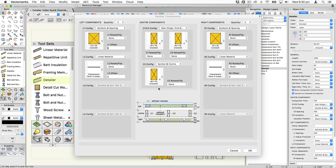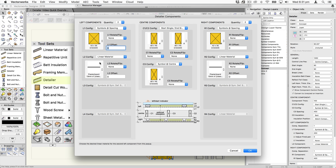Jumping into the dialog, we can see that the center component has a 90 by 45 start at the bottom, a 90 by 45 at the top, and there's an intermediate symbol being used which is also 90 by 45. The first left component is the batten — a 40 by 35 batten — and then on top of that is applied 13 millimeter plasterboard, one thickness.